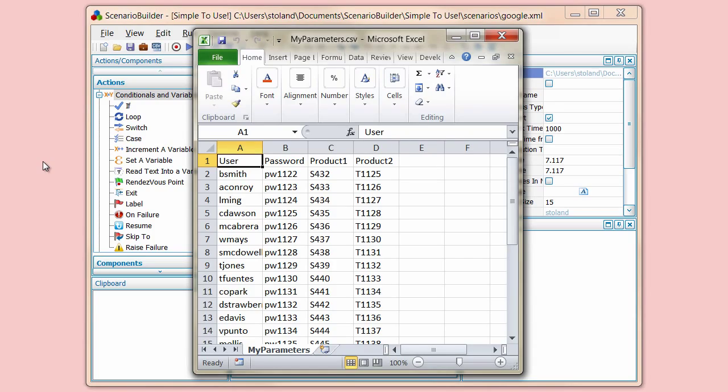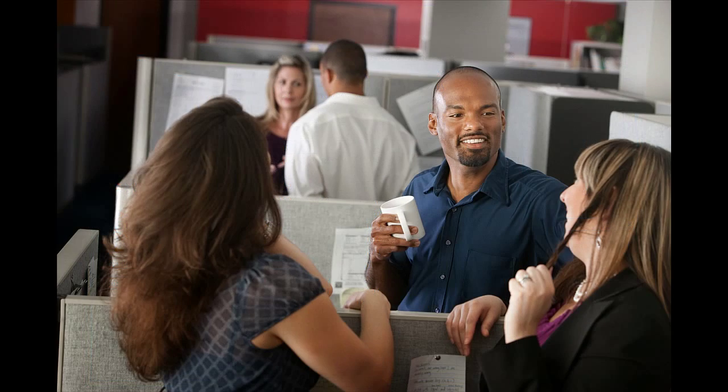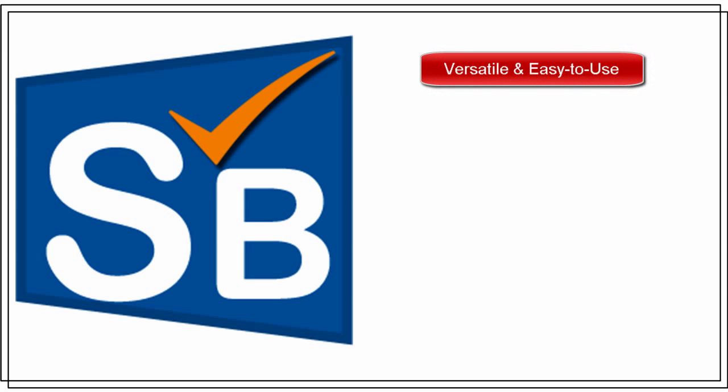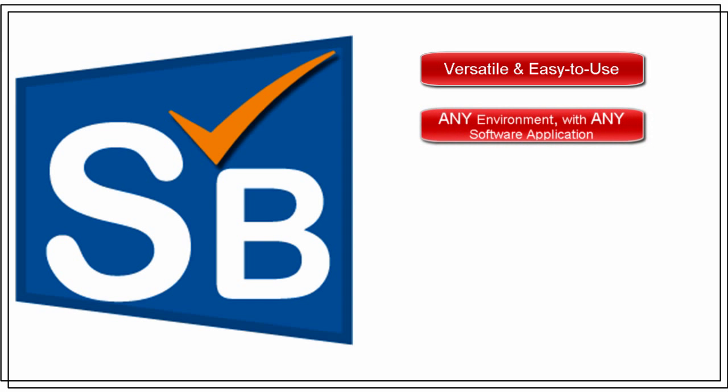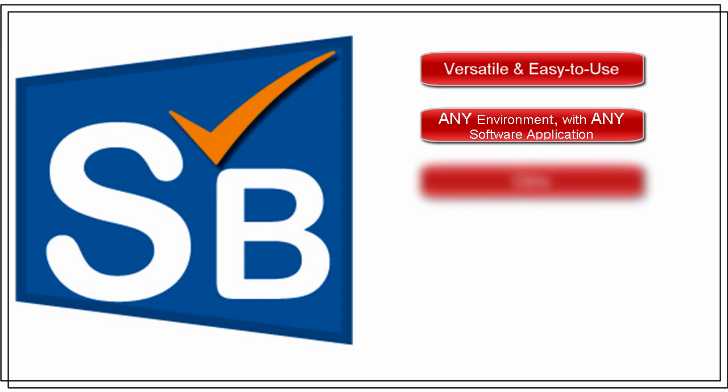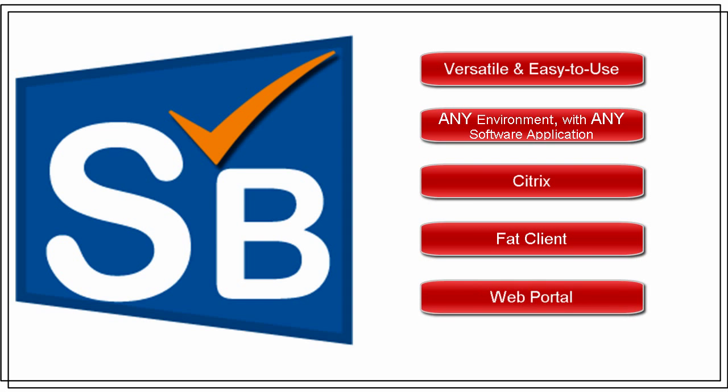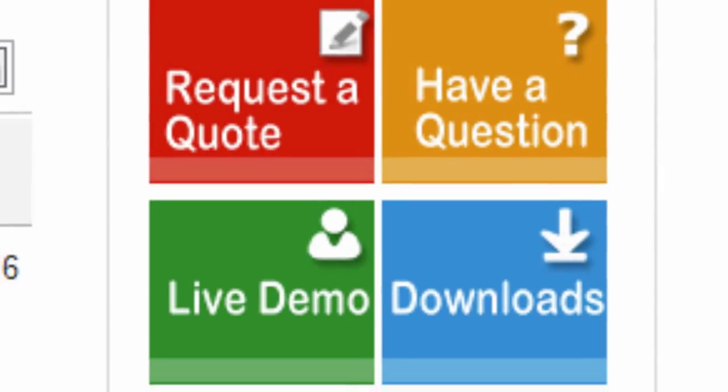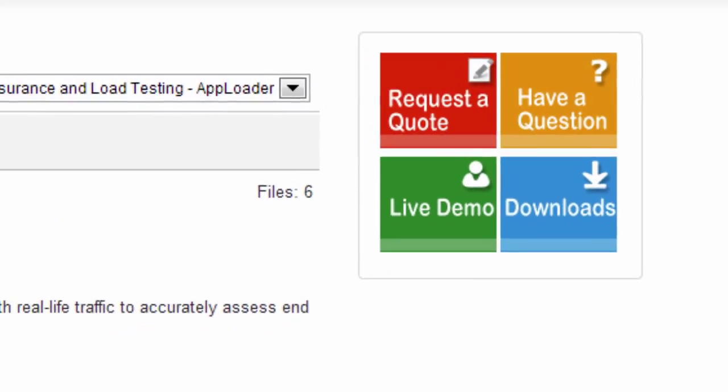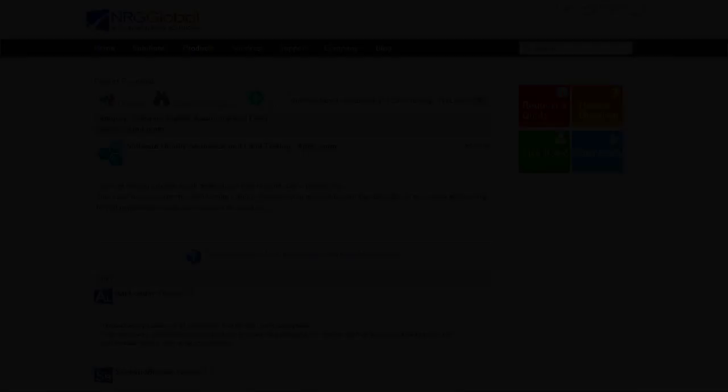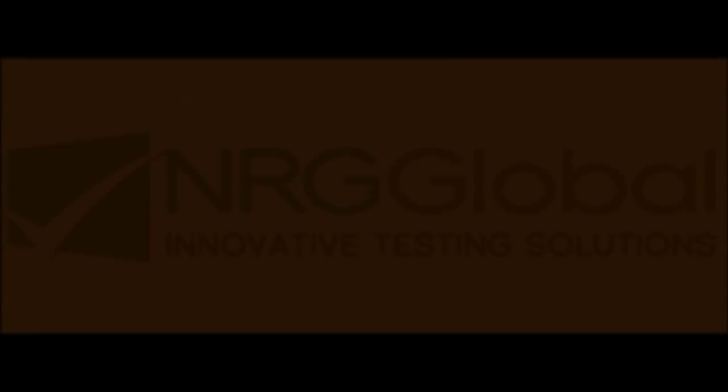Scenario Builder's ease of use allows you to quickly test the performance of your applications from your end user's perspective. To learn more about the versatile, easy-to-use test scripting solution that works in any environment, on any software application or application version, via any access path, whether it be Citrix, FatClient, or WebPortal, and that can be used for load testing, regression testing, and performance monitoring, download the Scenario Builder installation package at NRGGlobal.com and start your free trial today.